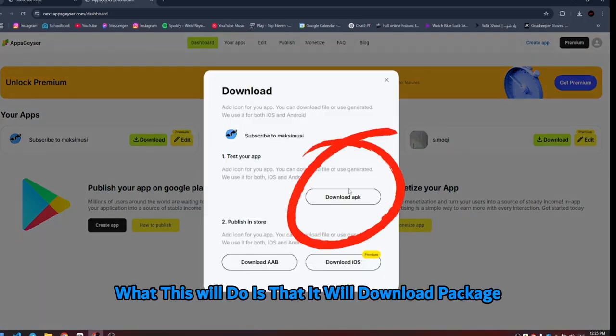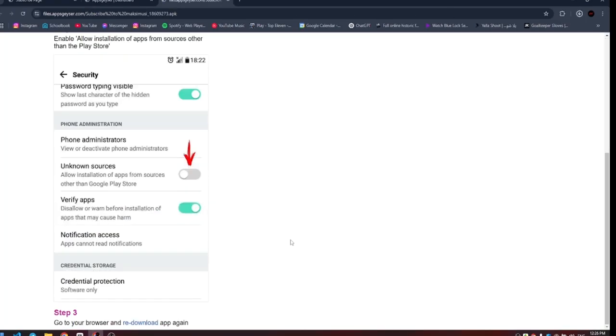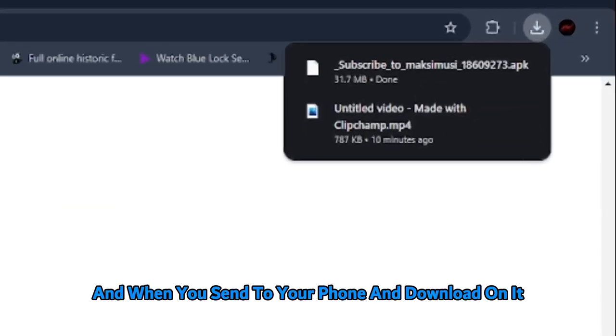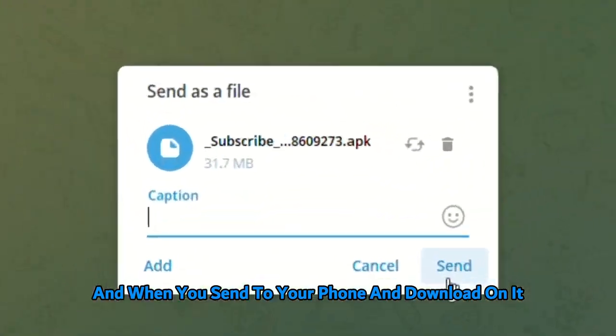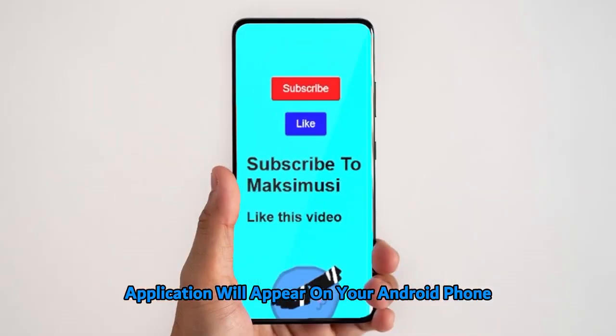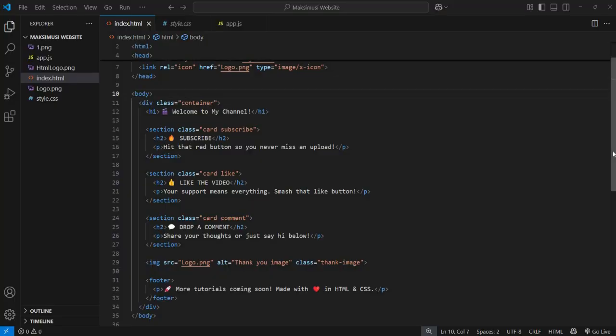What this does is download a package. When you send it to your phone and install it, the application will appear on your Android phone as shown in the video.